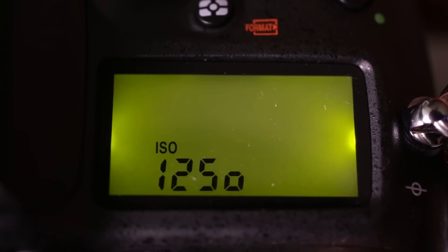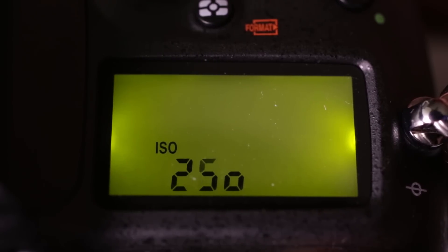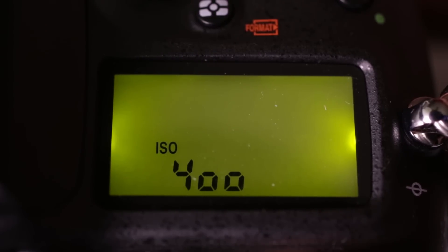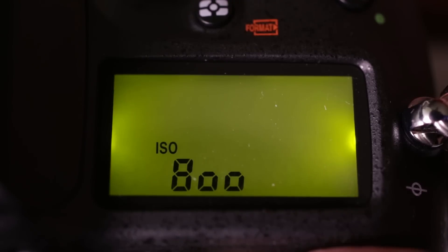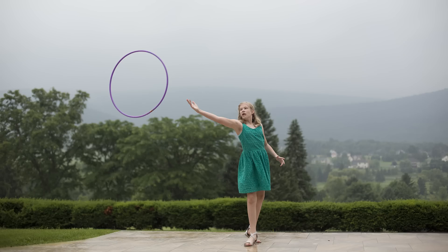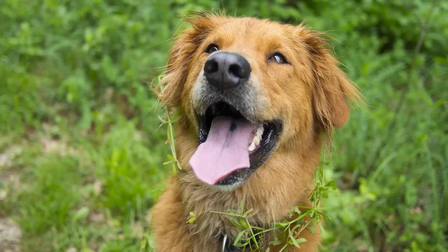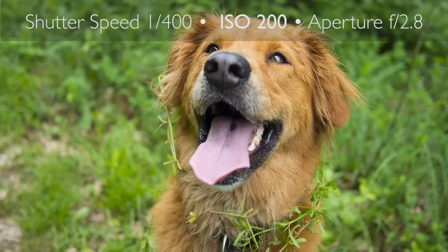Remember, higher ISOs make the camera more sensitive to light. So when would we use this? When we need our camera to be more sensitive to light. When there isn't much light to begin with at night or indoors, for example. A cloudy day would need more light than a sunny day. To photograph in darker situations, we turn up the ISO. When there is a lot of light outdoors on a sunny day, we turn down the ISO. So why does this matter?